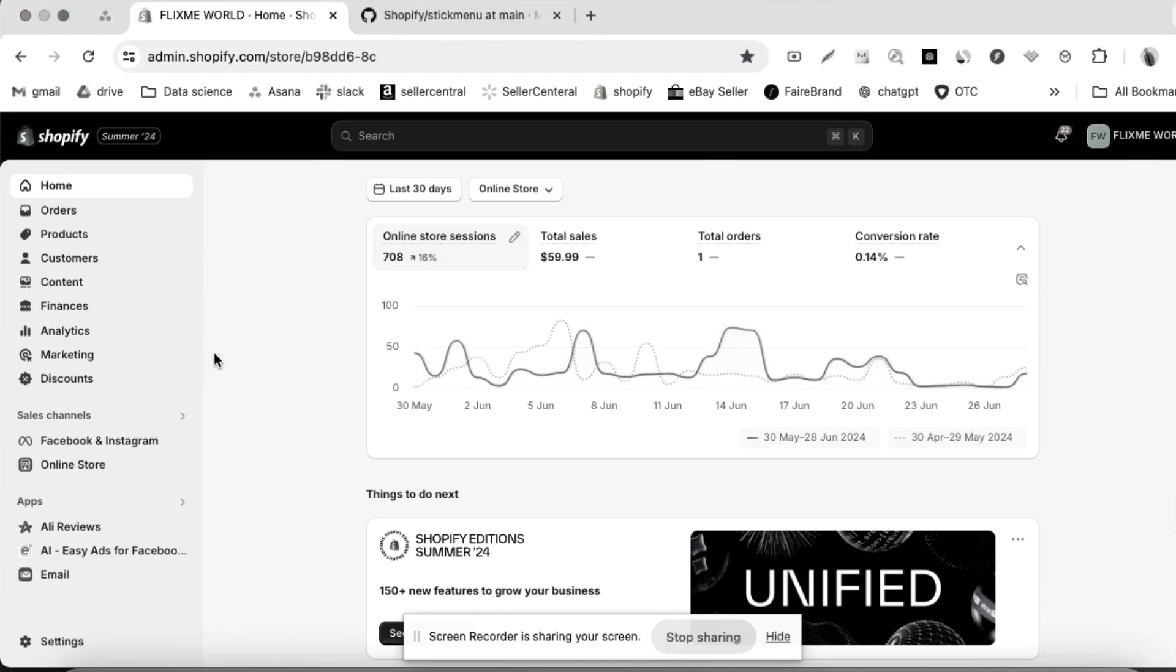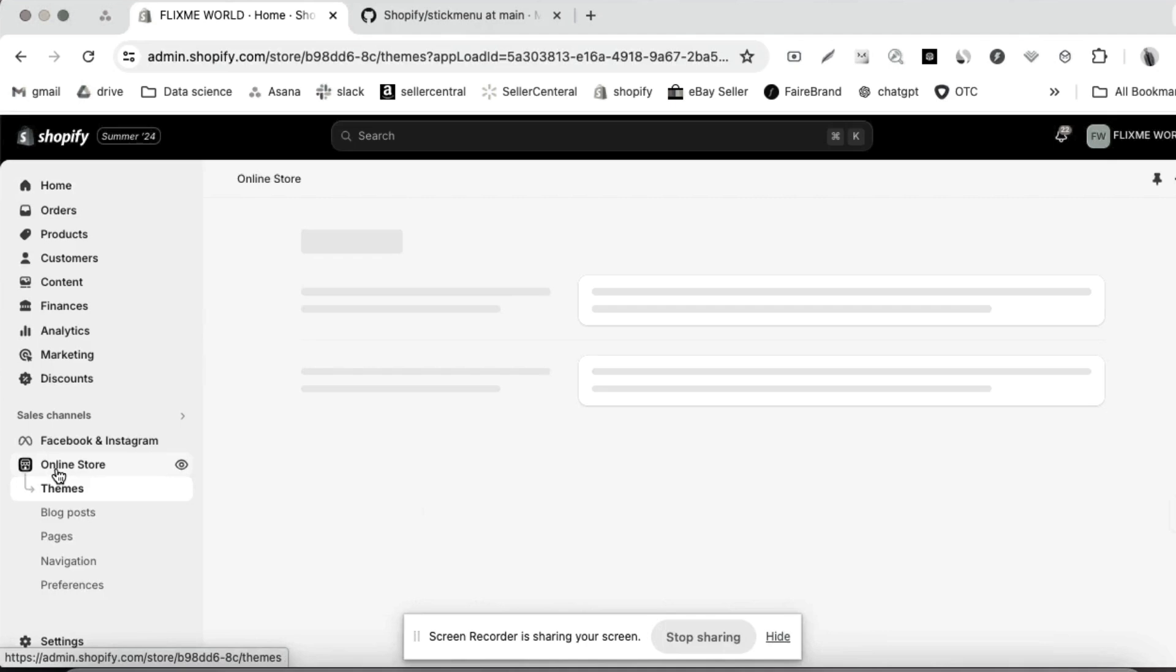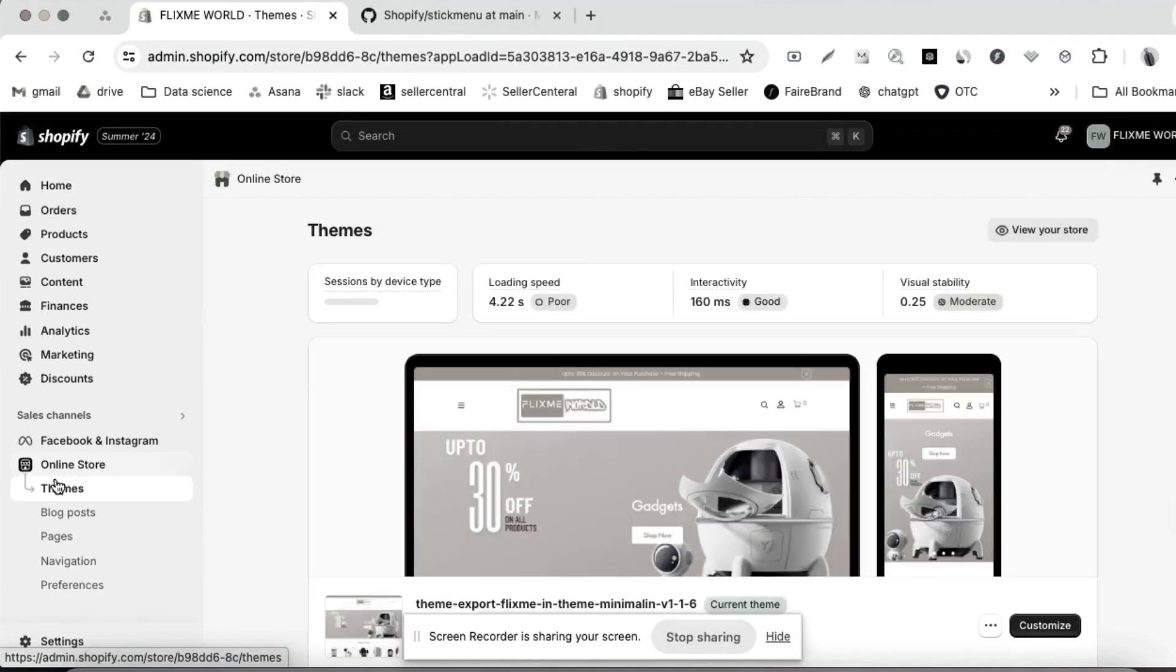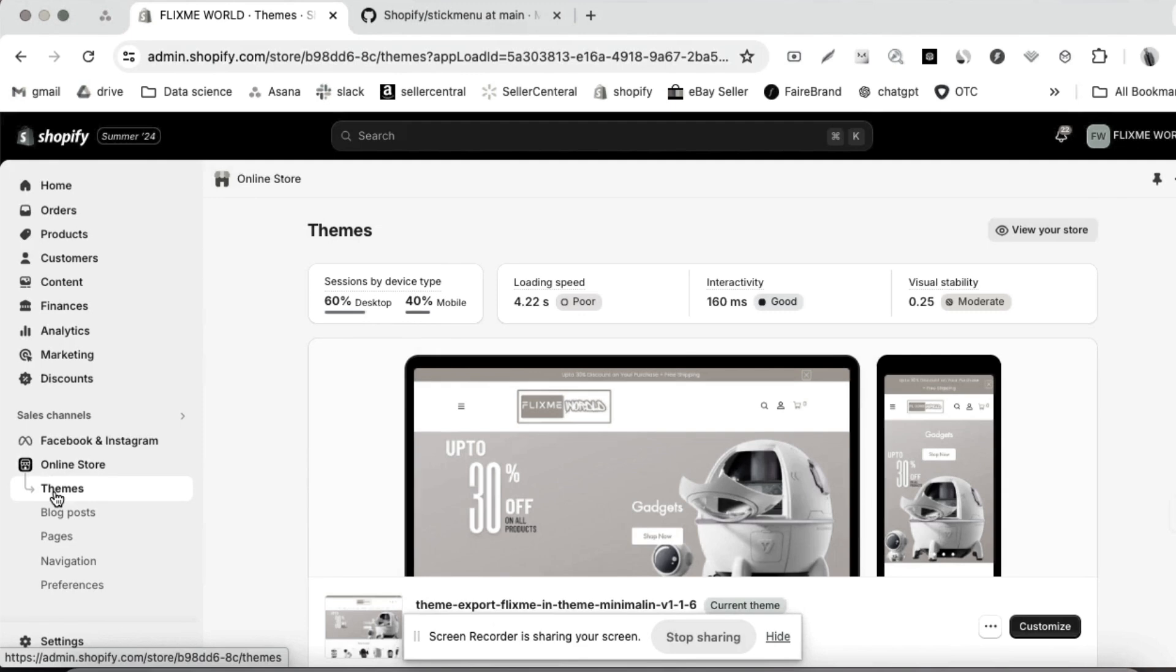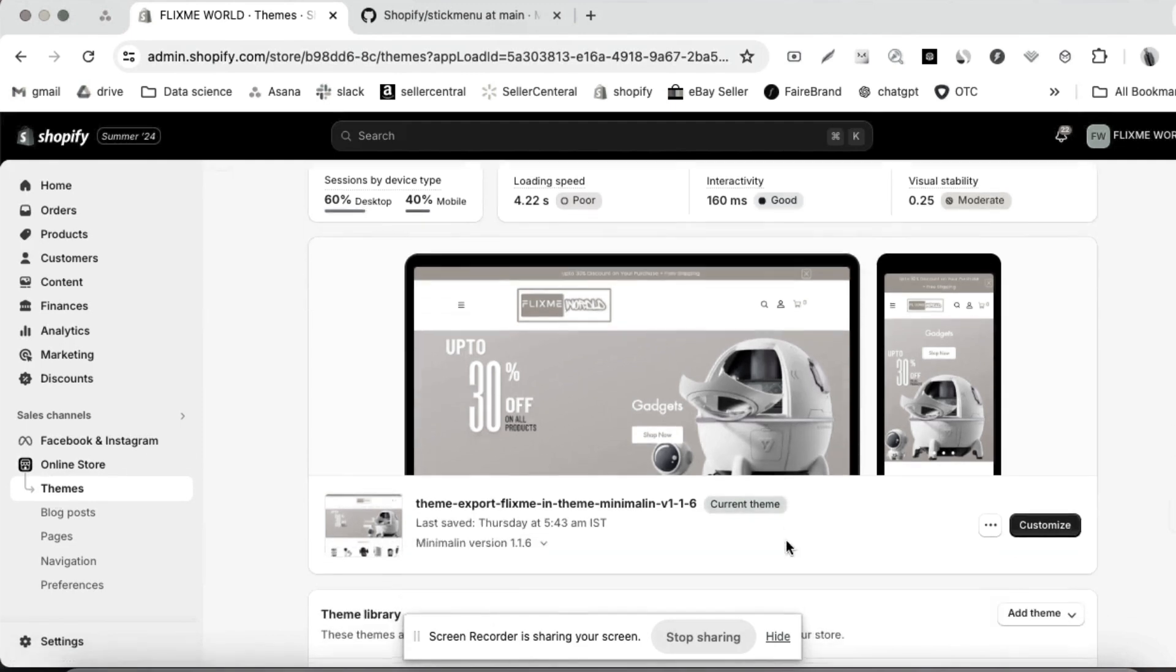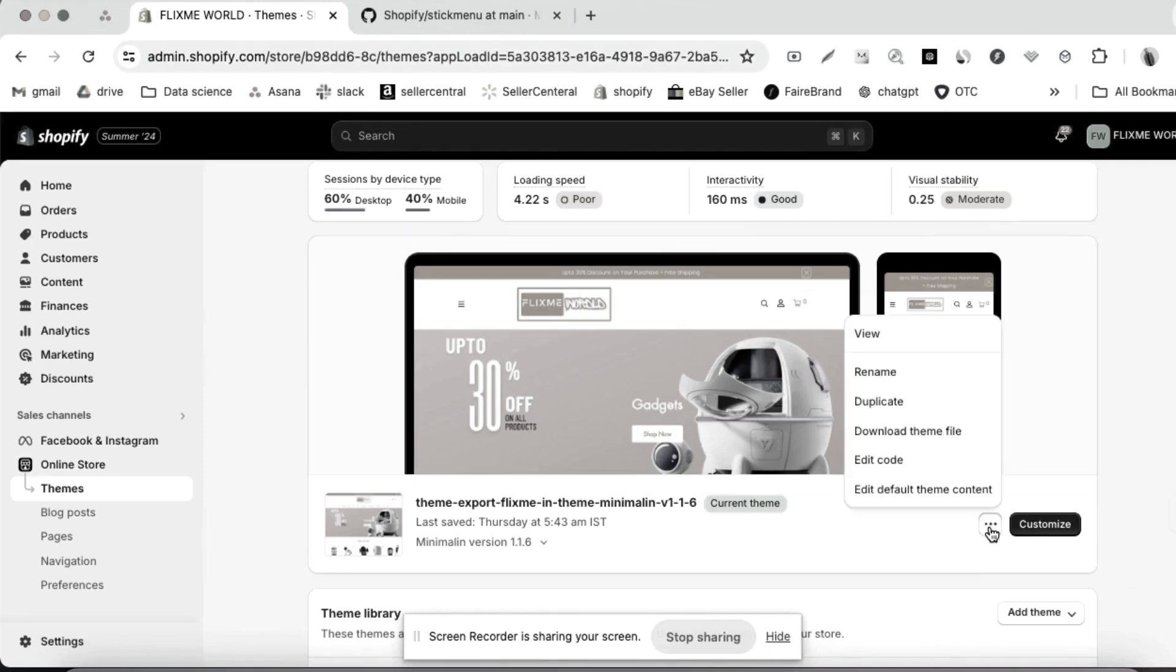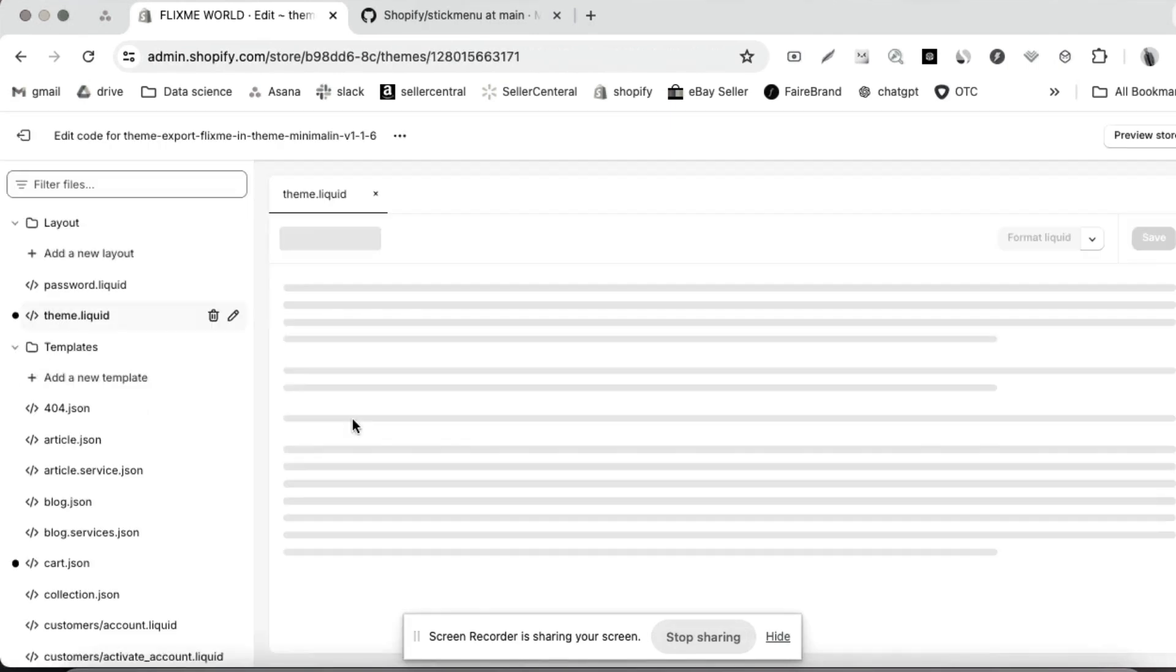So let's begin. First of all, go to the Online Store. Under the Online Store, there is a theme section. Go to the theme section and here under theme, click on that. Click edit code.